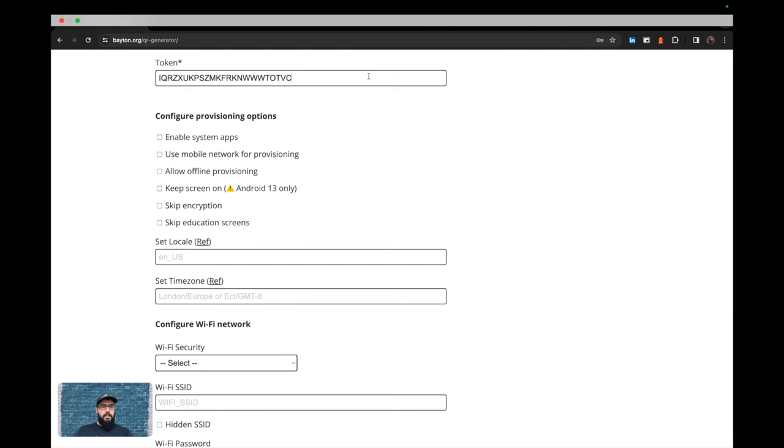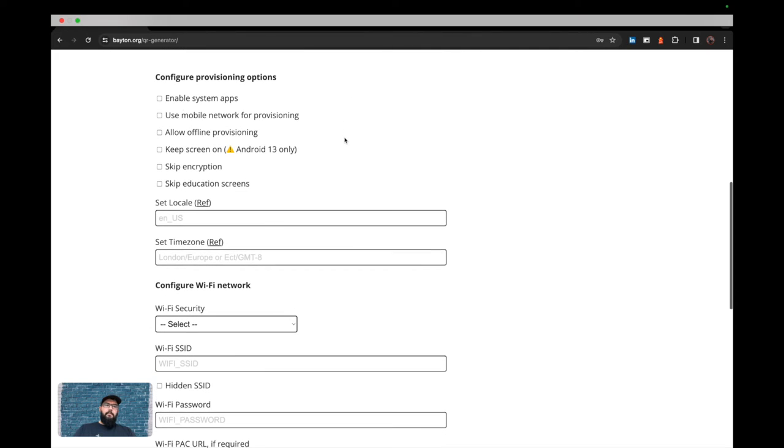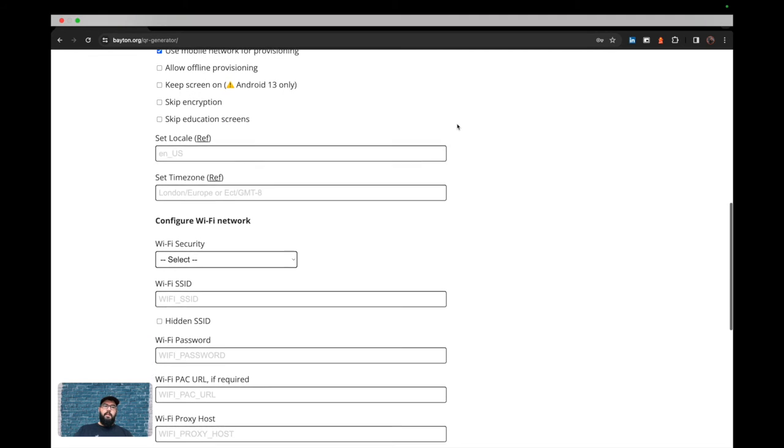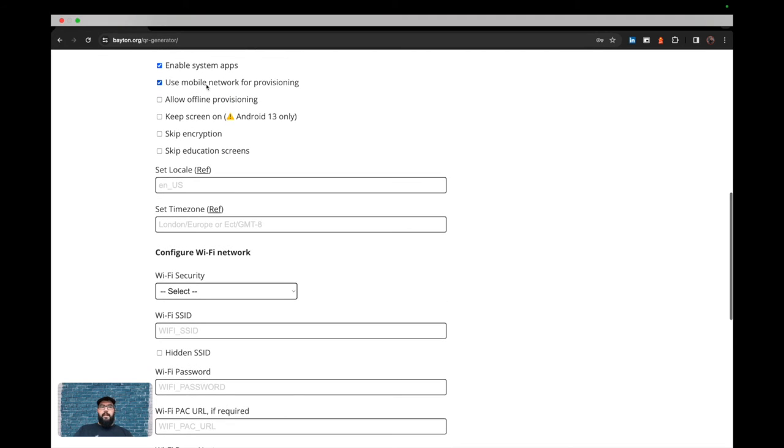I've got a token there. And then I'm going to configure a few options. So we can enable system apps and we can force the use of mobile network while provisioning. The latter being particularly useful if you're in an environment where there is no Wi-Fi connected. In fact, I'll undo that one and I'll say offline provisioning.